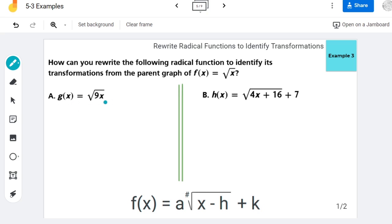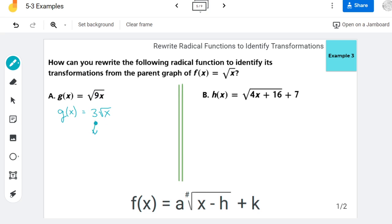So here for part a, we've already learned how to simplify radicals. You know that the square root of 9 is 3, so I can actually pull that 3 out. And now you can see that there is a vertical stretch here.